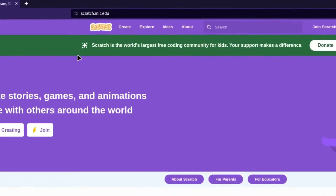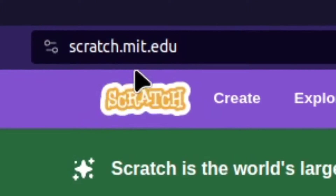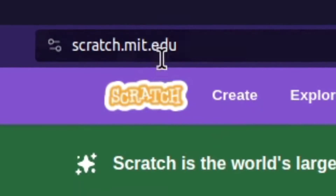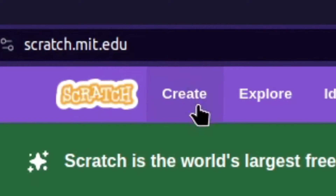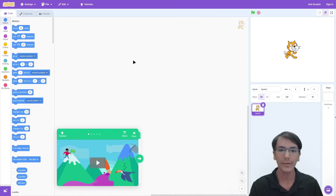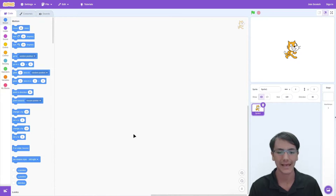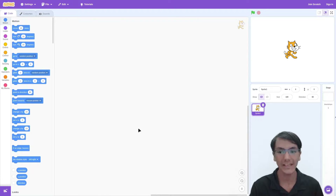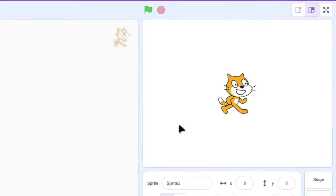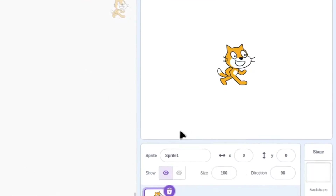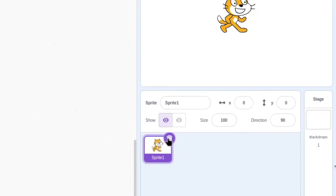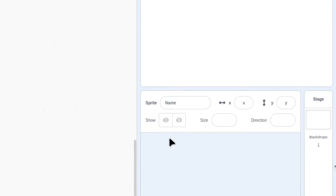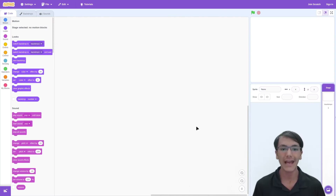First, head over to scratch.mit.edu and then click the create button. Now that we are in our project, let's start making this game. Since this is a racing game, we do not want to get our cat ran over, so let's go ahead and get rid of him by clicking on the delete button.